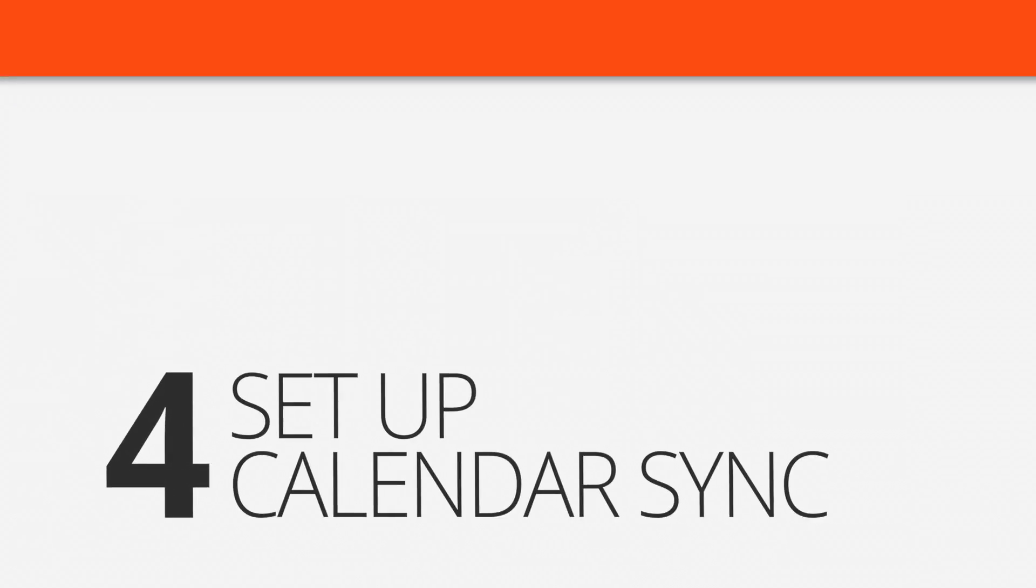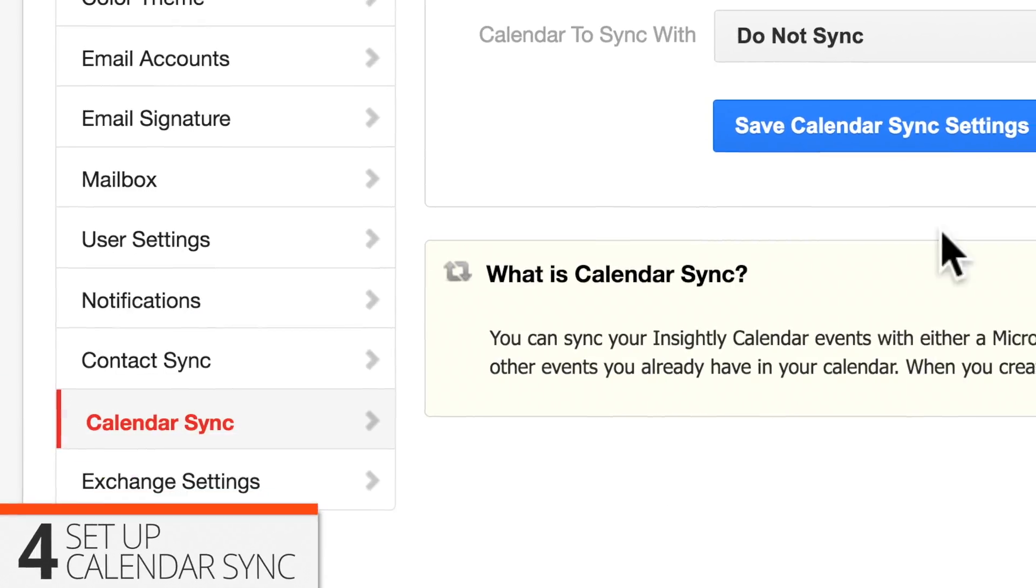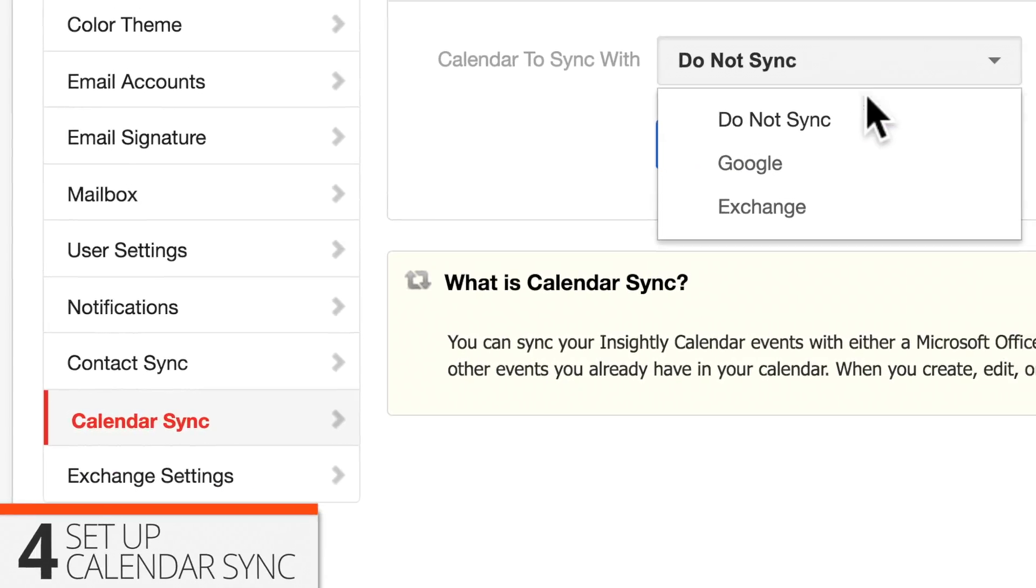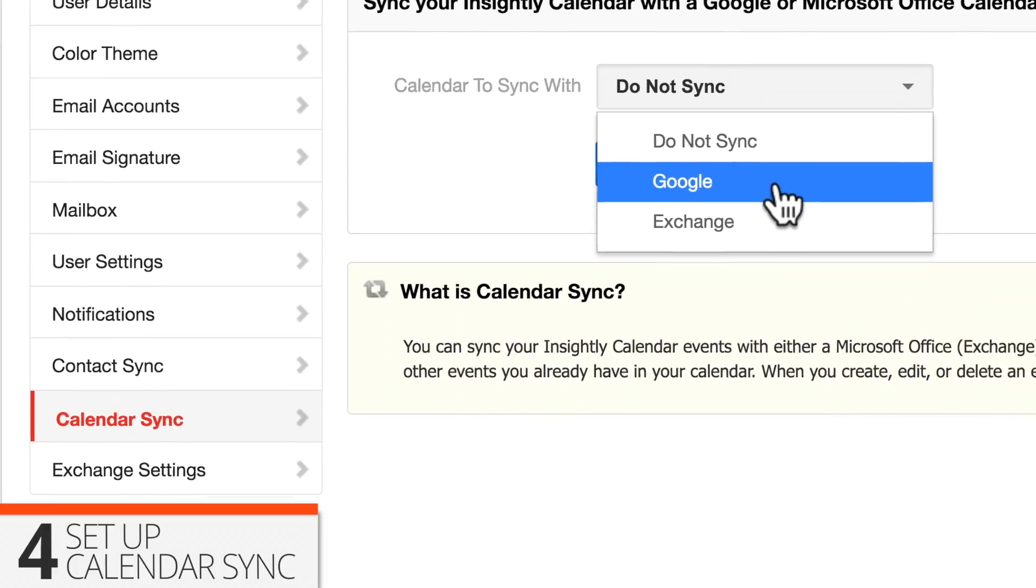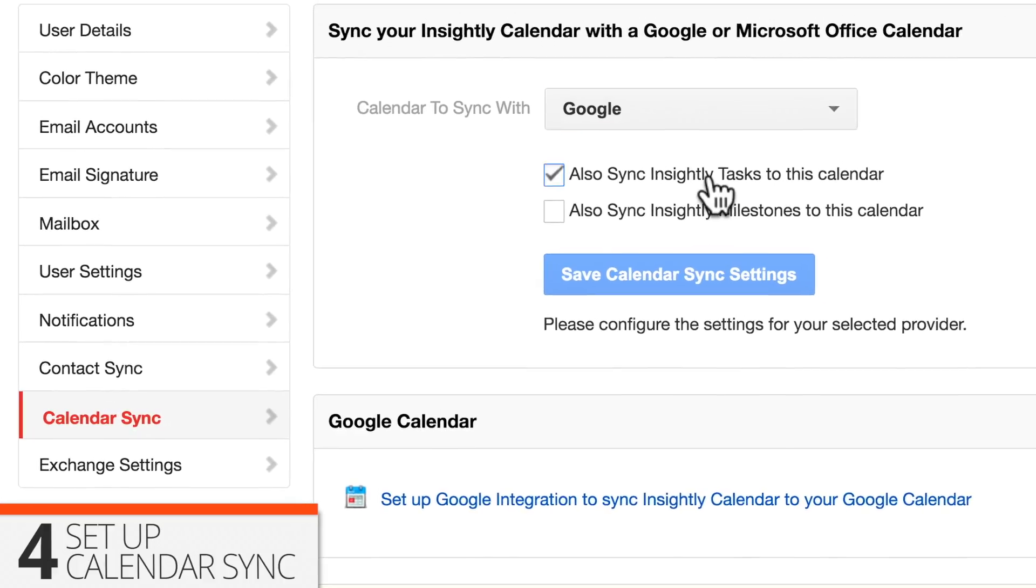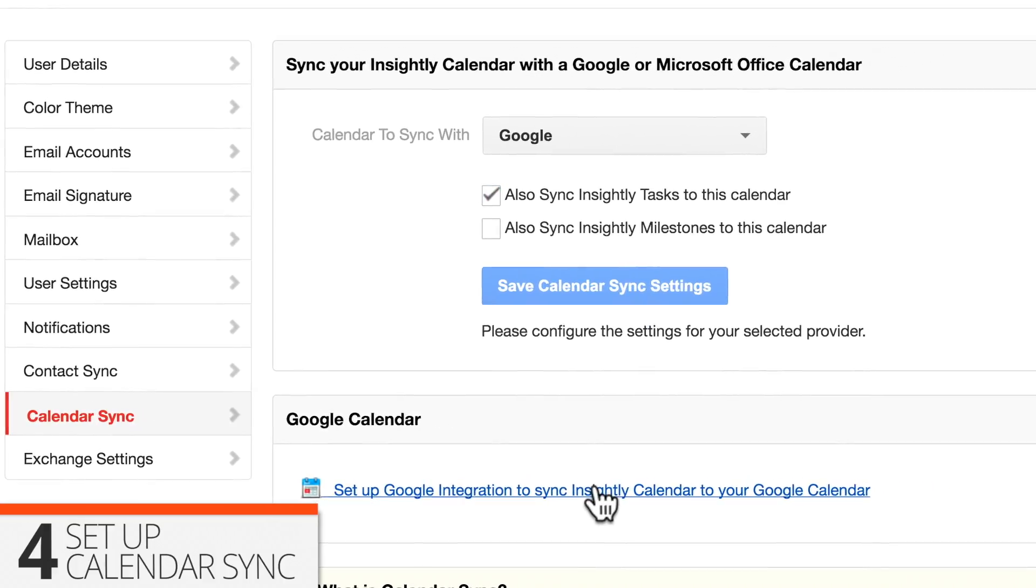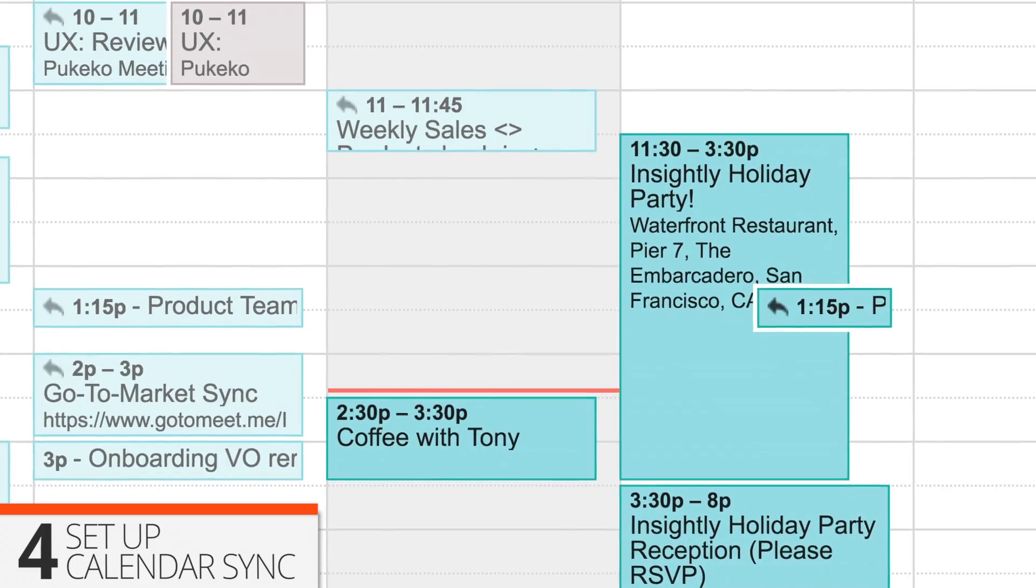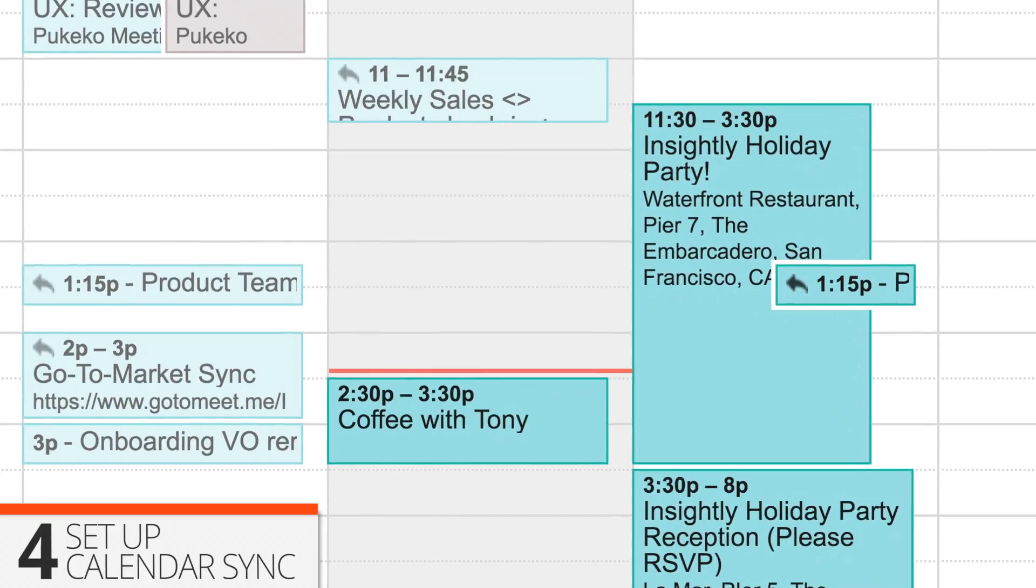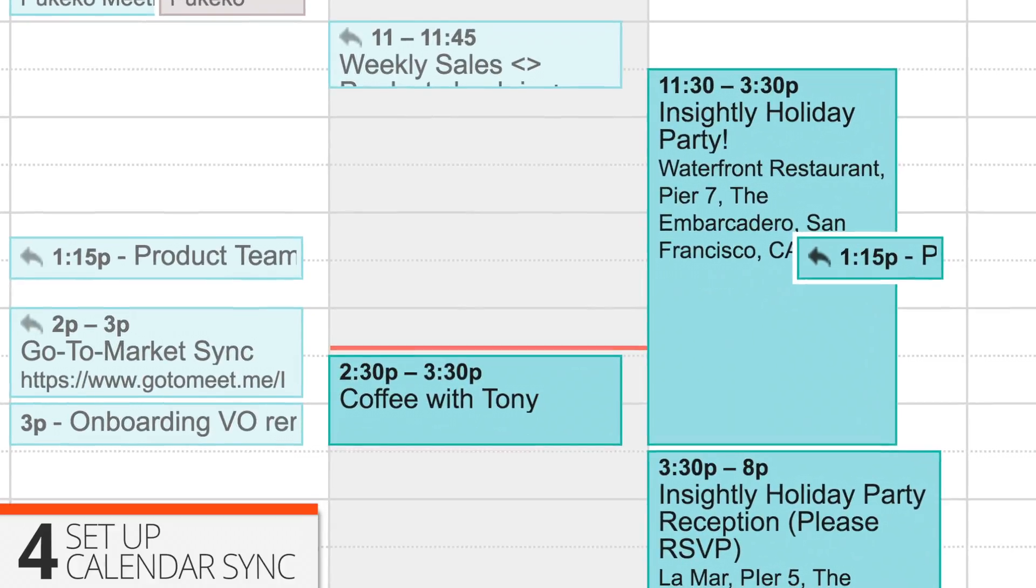Four, set up your calendar sync. Connect Insightly with your Google or Microsoft Exchange calendar, so whenever an event is created in Insightly, it'll automatically show up where you do your day-to-day scheduling.